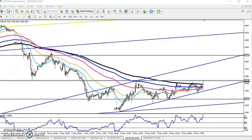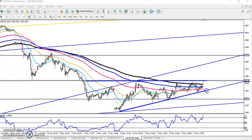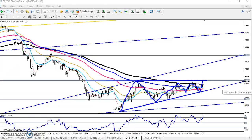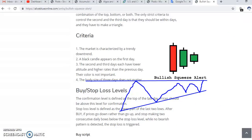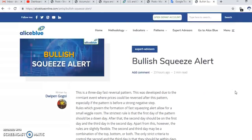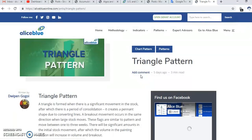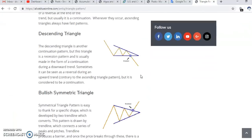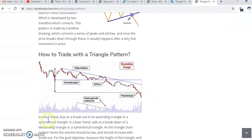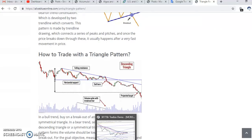The price is running in this range right now — let me show you. You can see the price is running in this range. This is the pattern they are forming. If you want to know details about what type of pattern they are forming, you can visit our website. Go to chart patterns, click on chart pattern, and you will find the triangle pattern — this is the type of pattern they are forming.